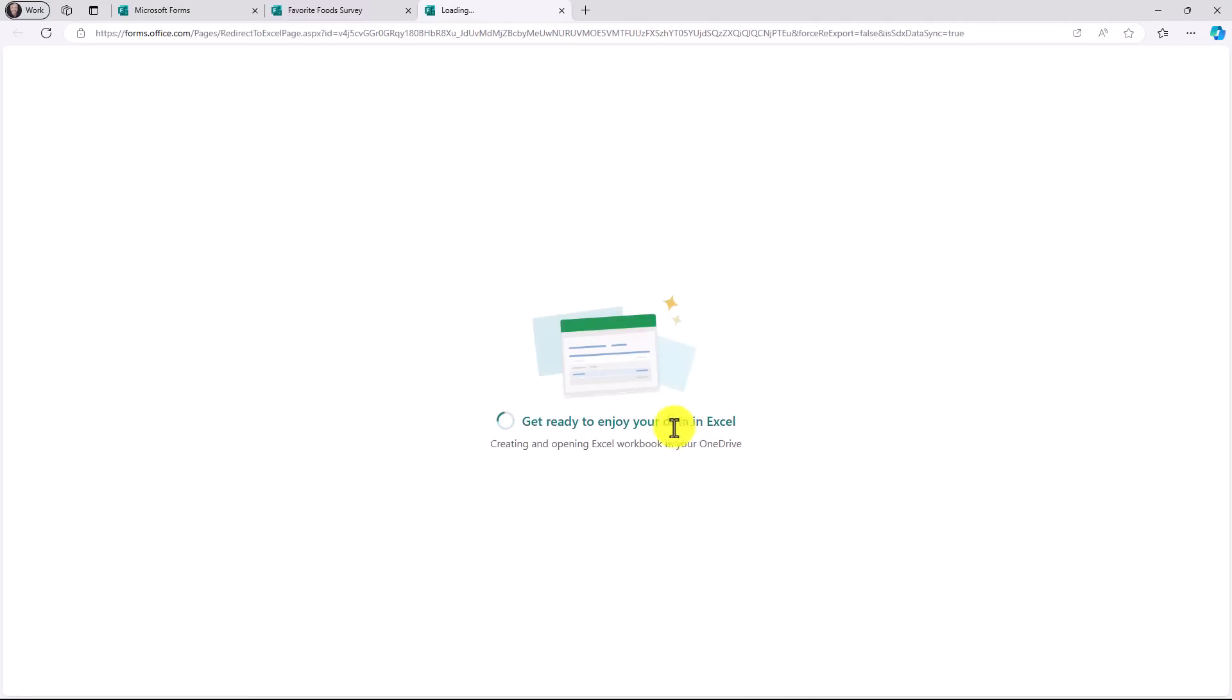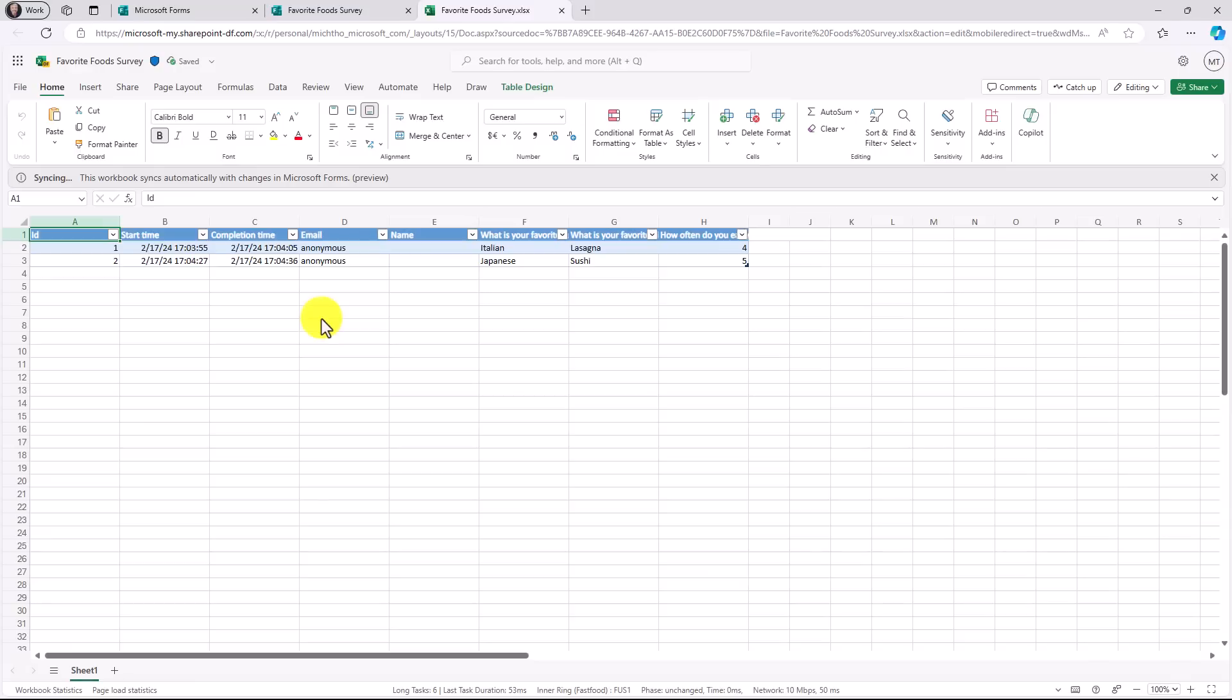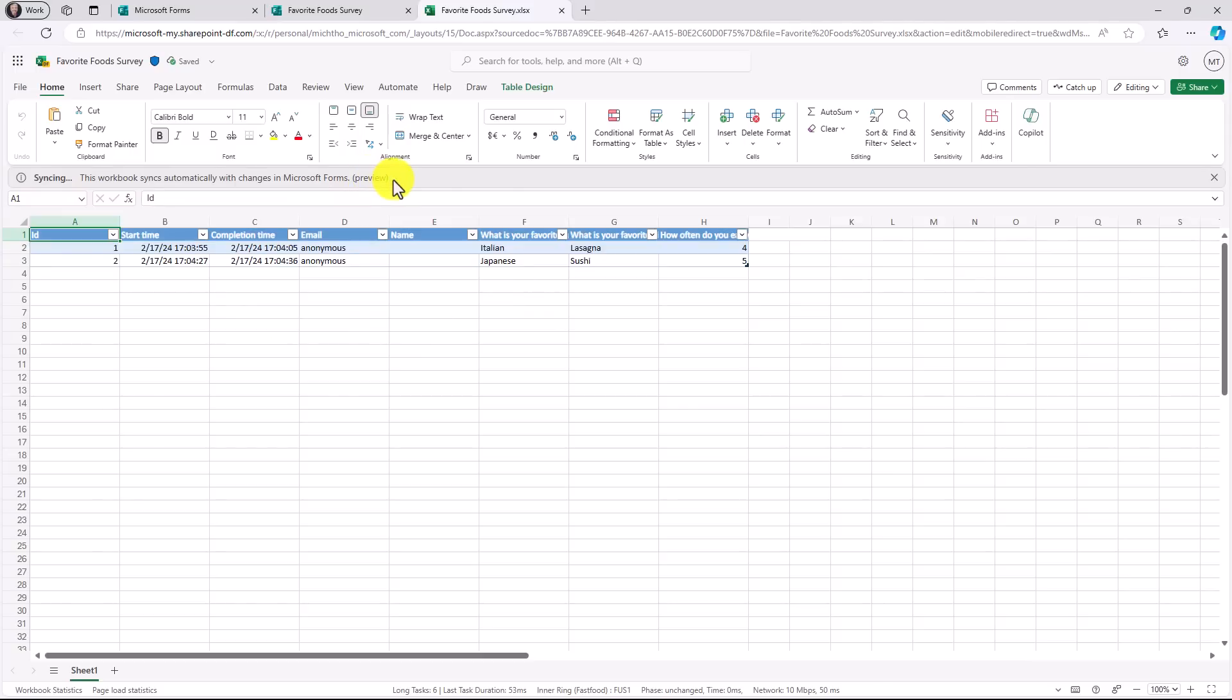Here we go. It's going to get ready to enjoy my data in Excel. Here are the two survey results that have been filled out so far. And note that Excel says syncing. This workbook syncs automatically with changes in Forms. And this is in preview. So let's just see if another result pops in.